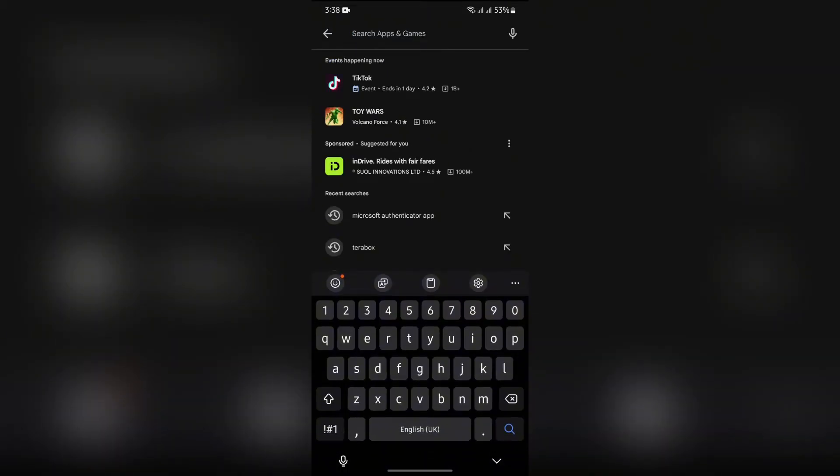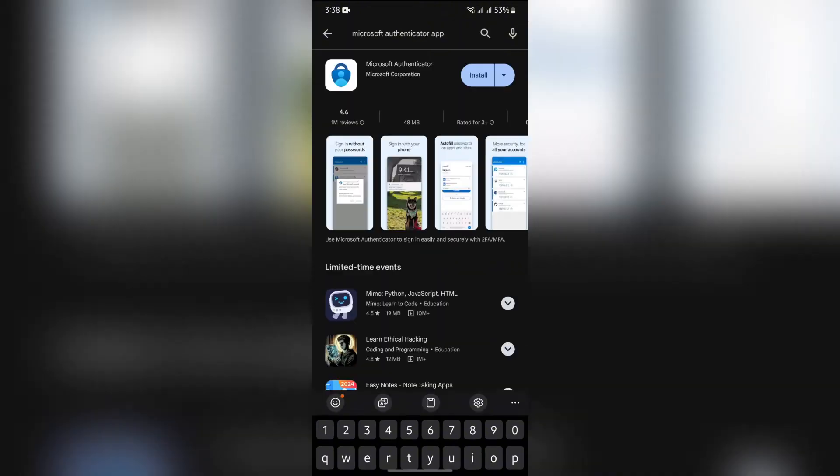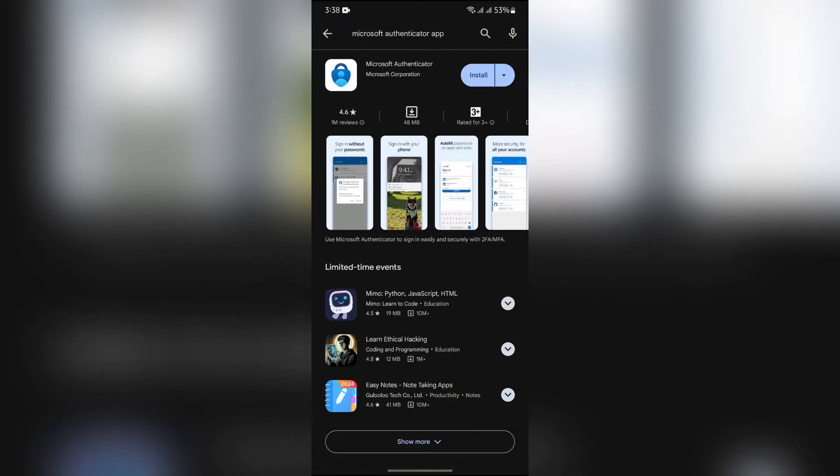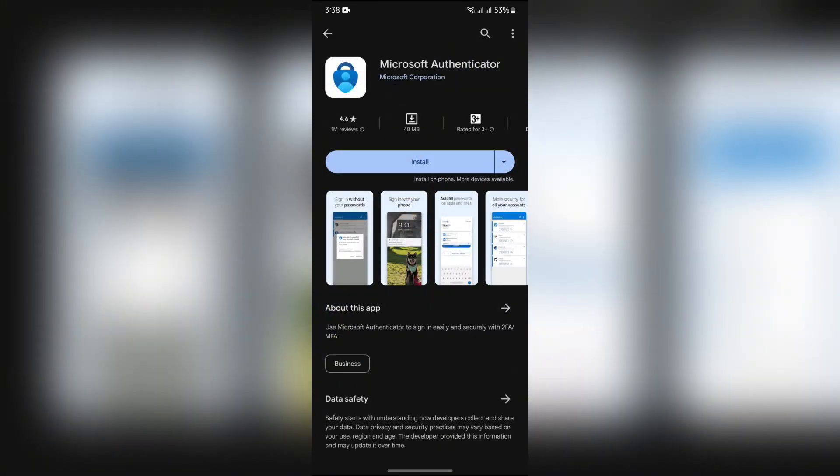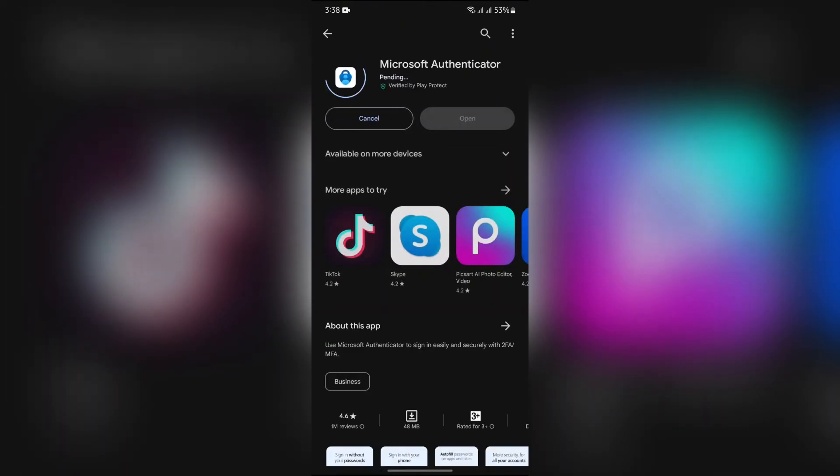Now after searching that, this application of Microsoft Authenticator from Microsoft Corporation will appear with the blue lock logo. Now you just simply have to tap into this install button in order to install.